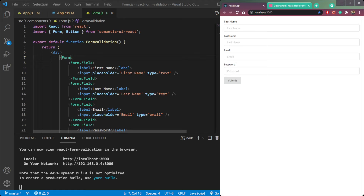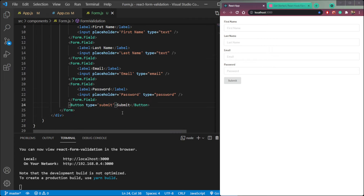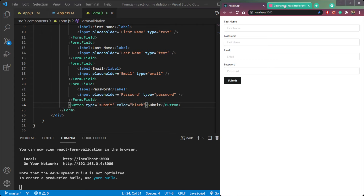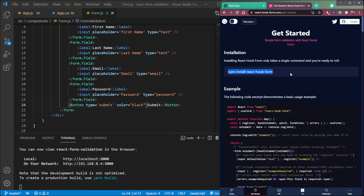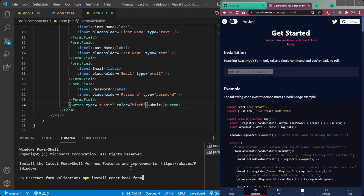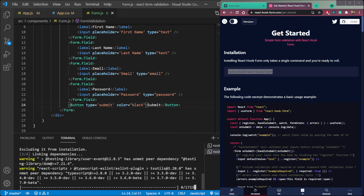As you can see, I have a form here which contains first name, last name, email, and password. Right now the form is empty — we don't have any properties or functions to get data from the form. We also have a submit button at the bottom. Now let's install the package called react-hook-form, which will be used for validation. Just use the command: npm install react-hook-form or yarn add react-hook-form.